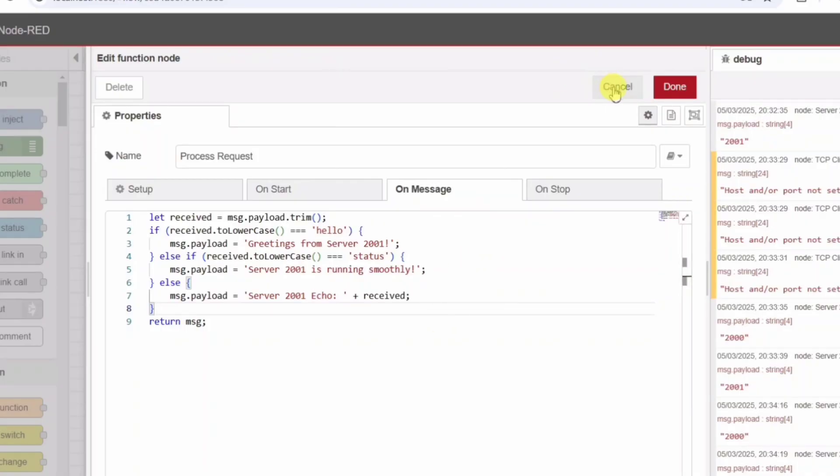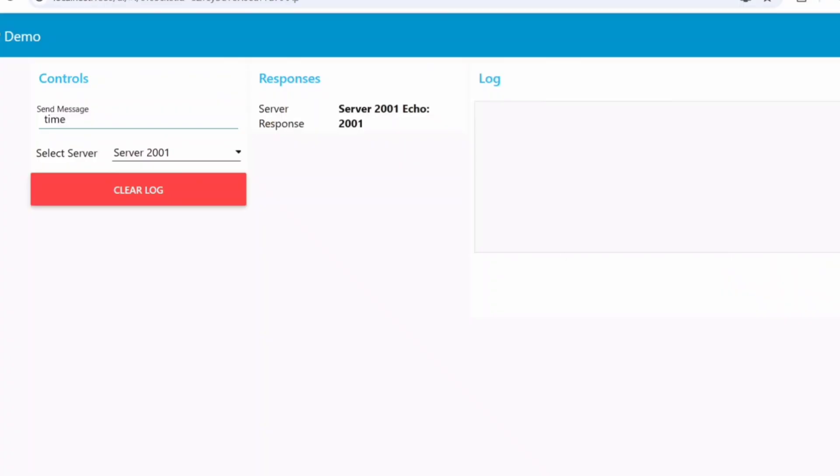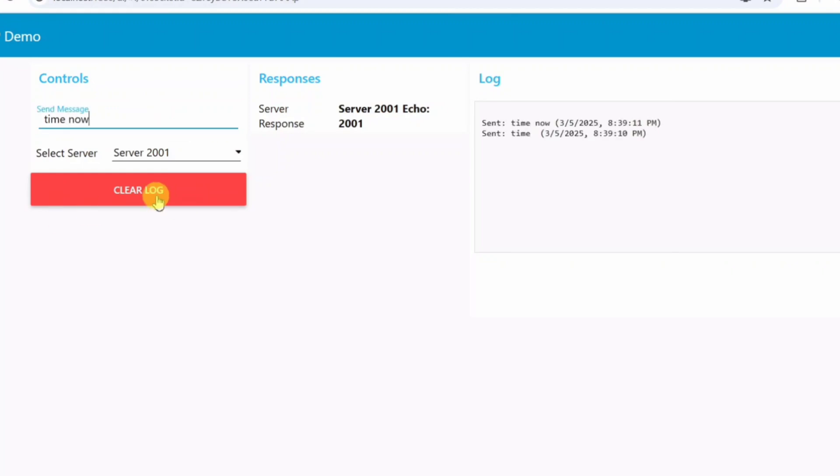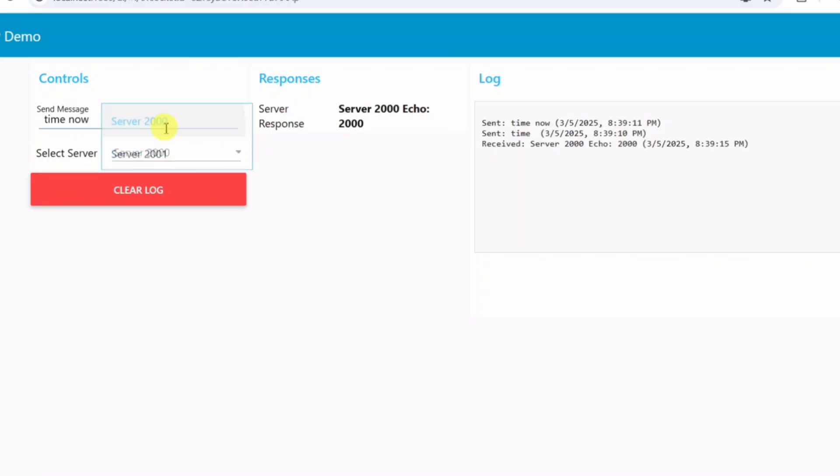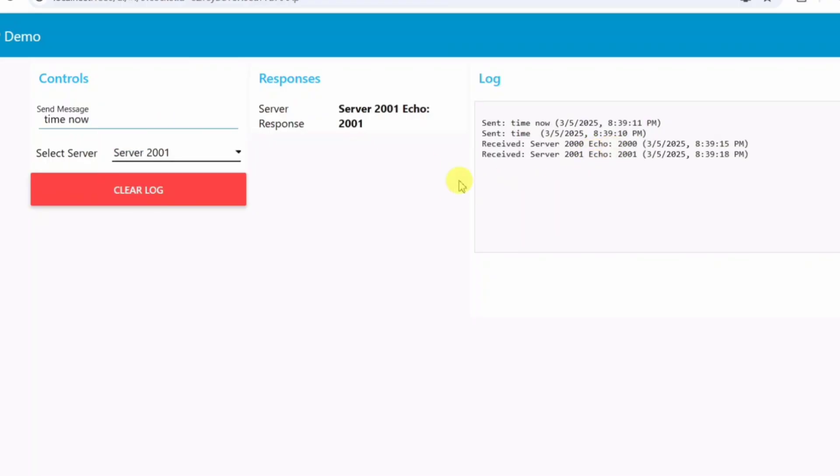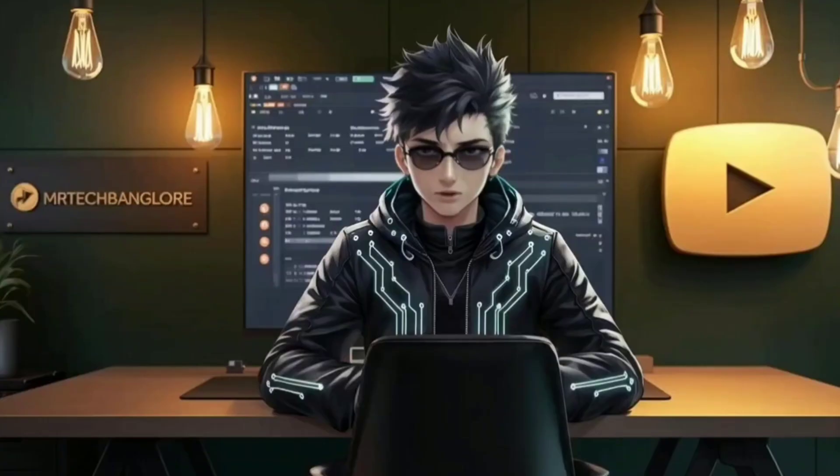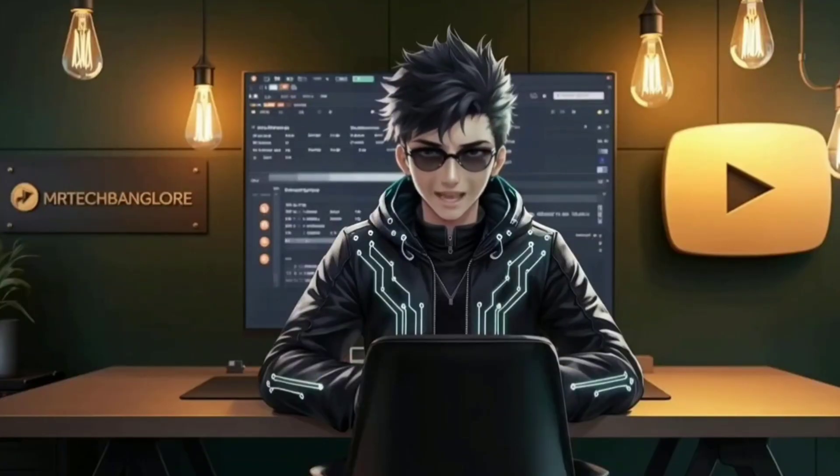Conclusion: In this tutorial, we built a dynamic, real-time TCP client server communication system with a flexible TCP client, real-time message logging, multiple server connections, and an intuitive dashboard UI. This setup is perfect for IoT projects, industrial automation, and networked applications.